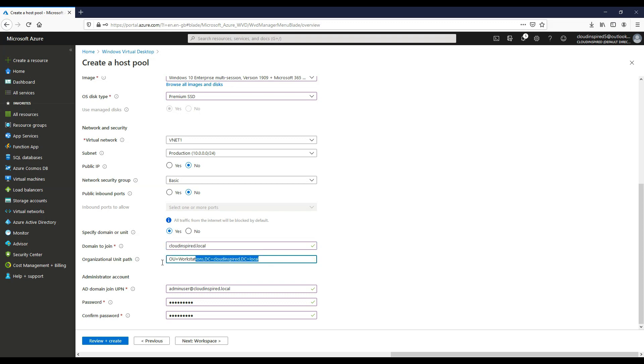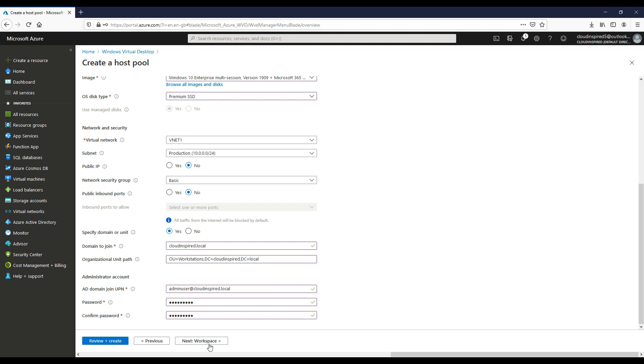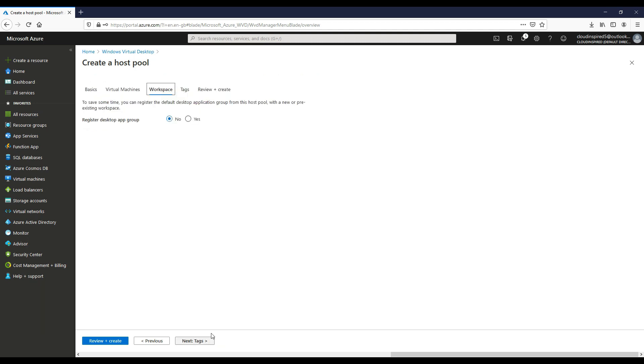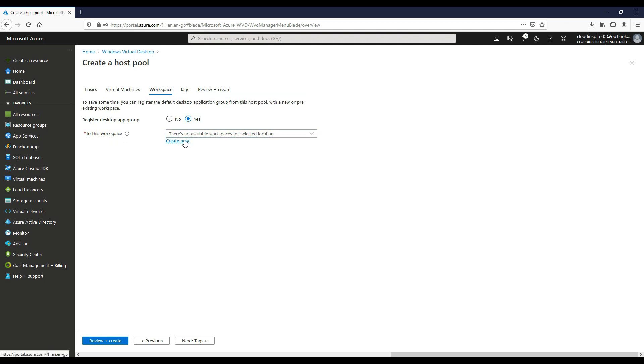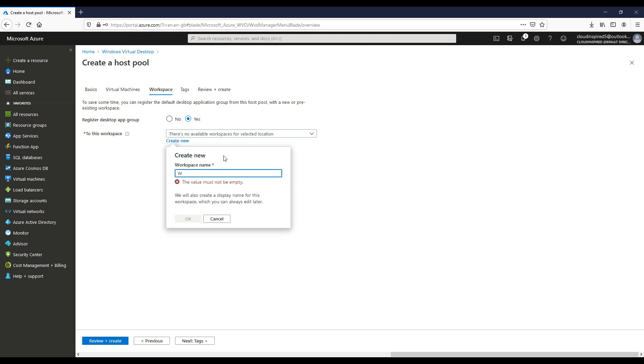We will now enter our domain to join, which in this case is cloudinspired.local. Then we will specify the organizational unit where we want the workstations to be joined in Active Directory. In this case, it's an OU called workstations within our directory. We will also specify our administrator account to join the Windows 10 desktops to the domain.